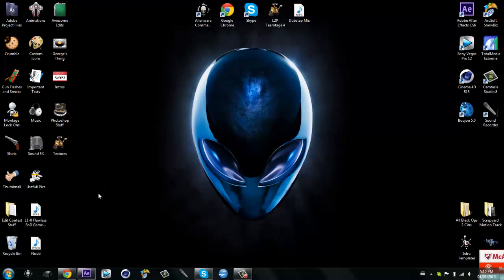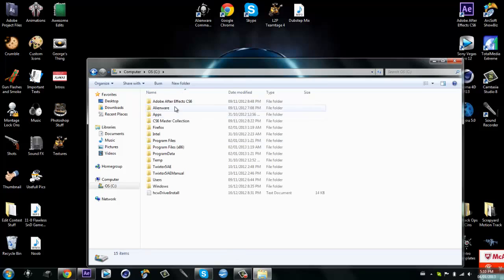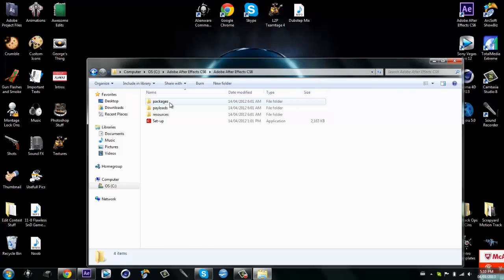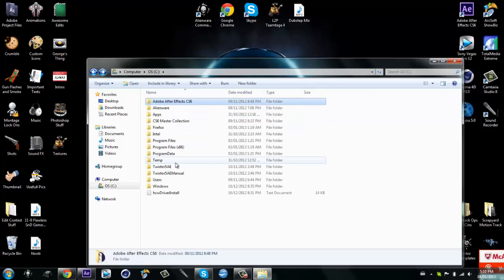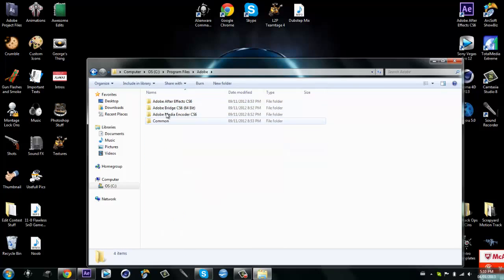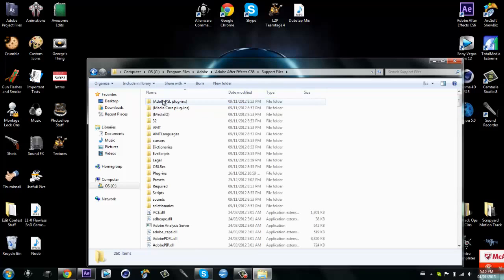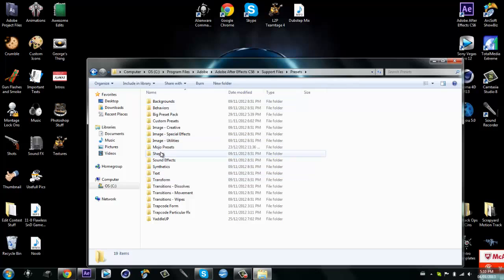But I'm going to show you what it is. It's just in my program files in Adobe After Effects CS6. Then support files.